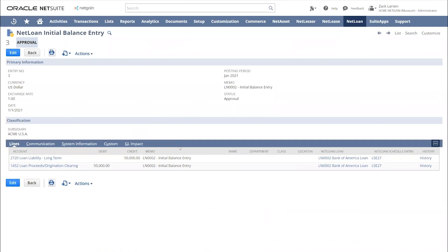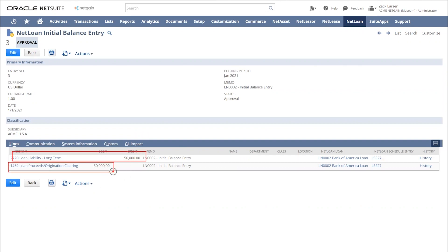With the initial balance entry, this is where we're booking that liability. We're also booking the actual proceeds amount to a clearing account, and this is how we're going to tie into AR.